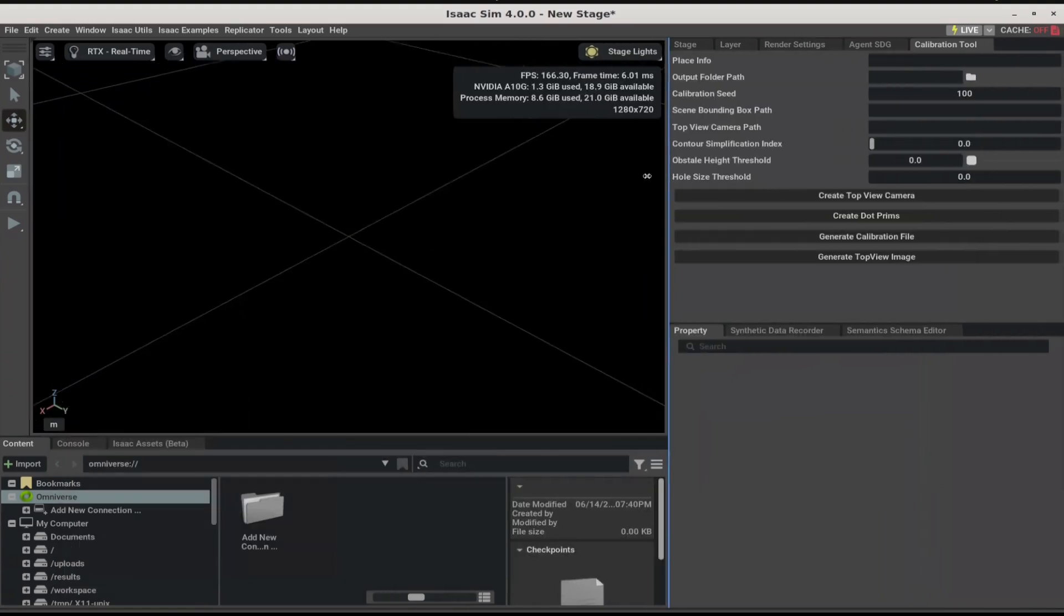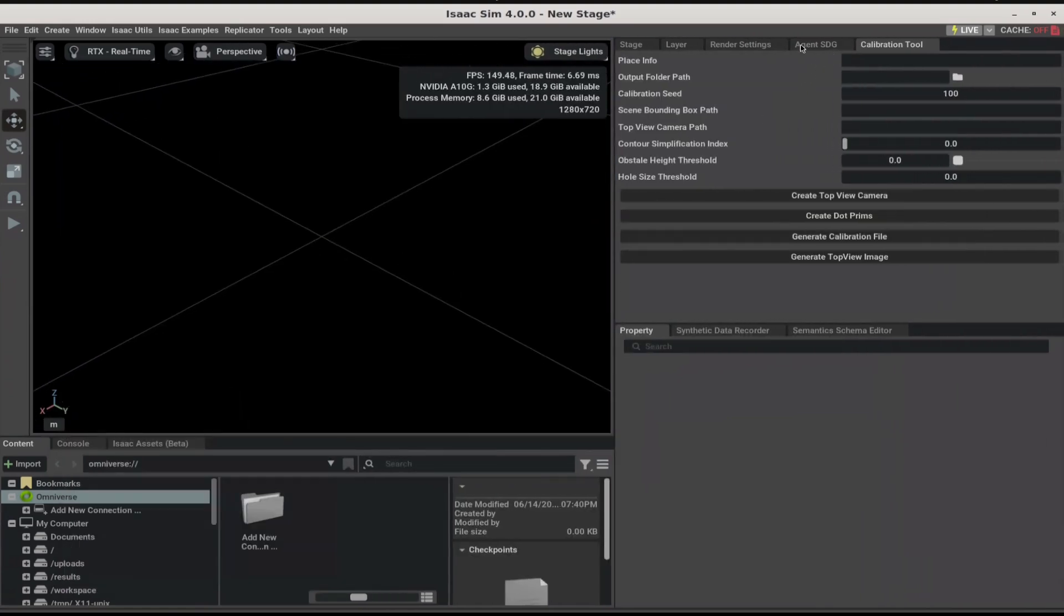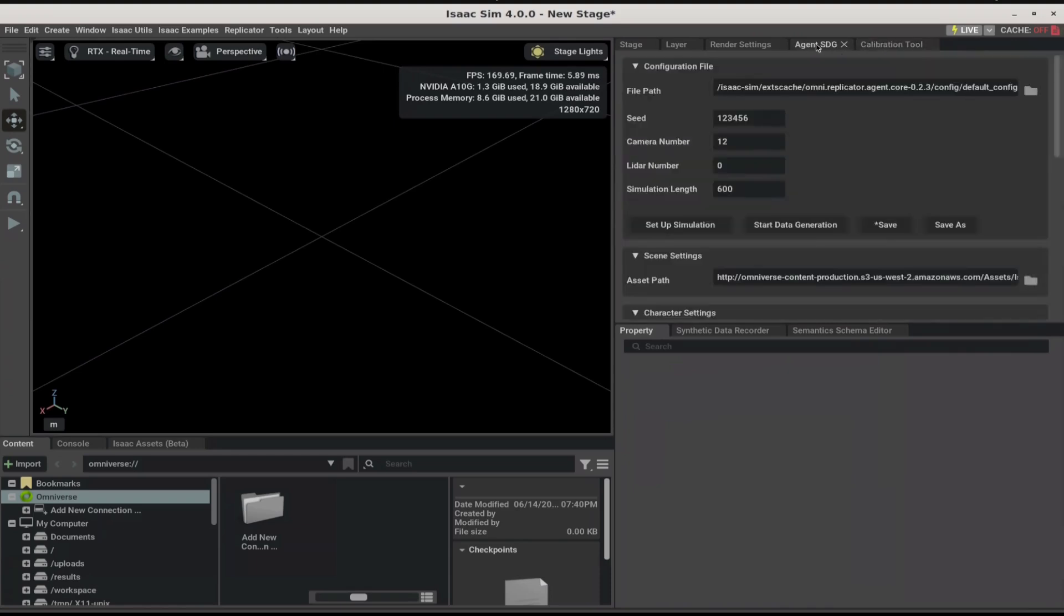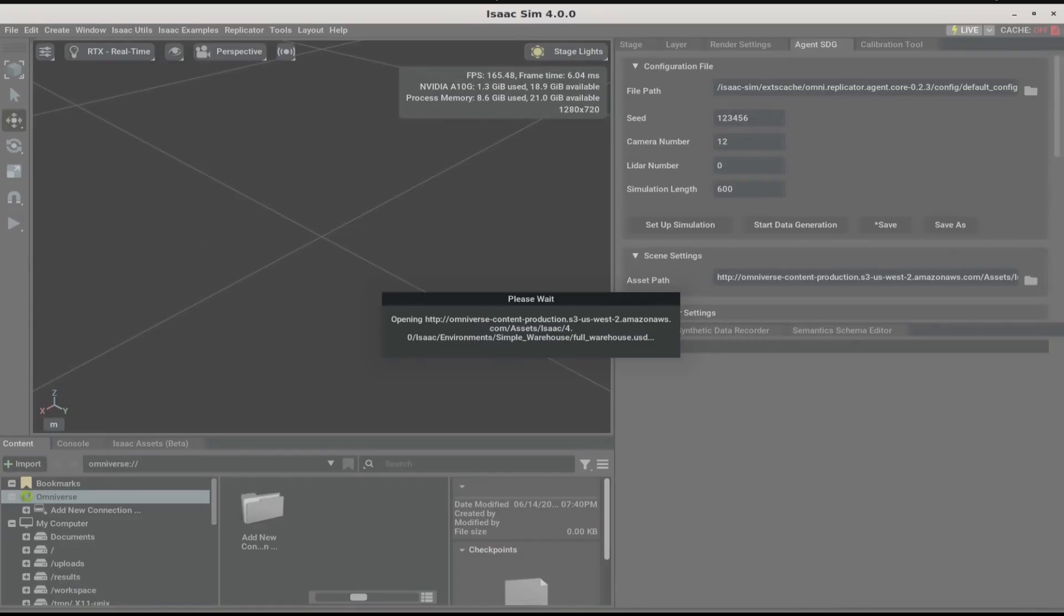This should open up a few panels on the right-hand side. Go to Agent SDG and click on Setup Simulation. This will load the required warehouse stage. It might take a few minutes.